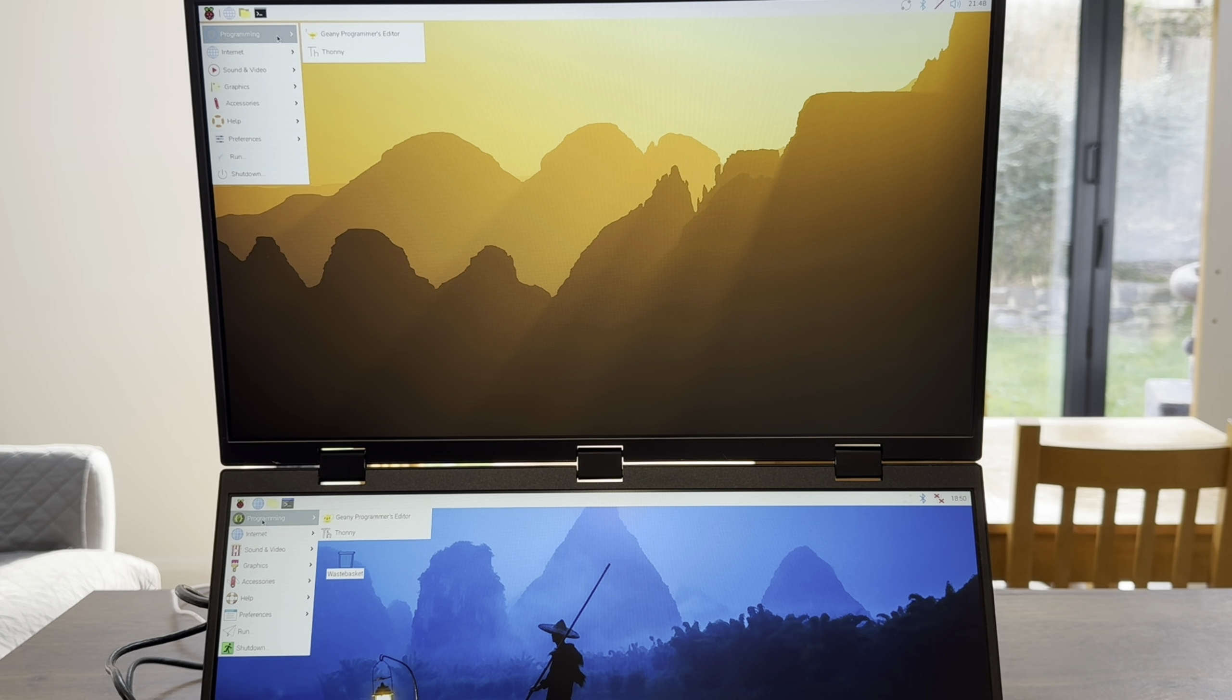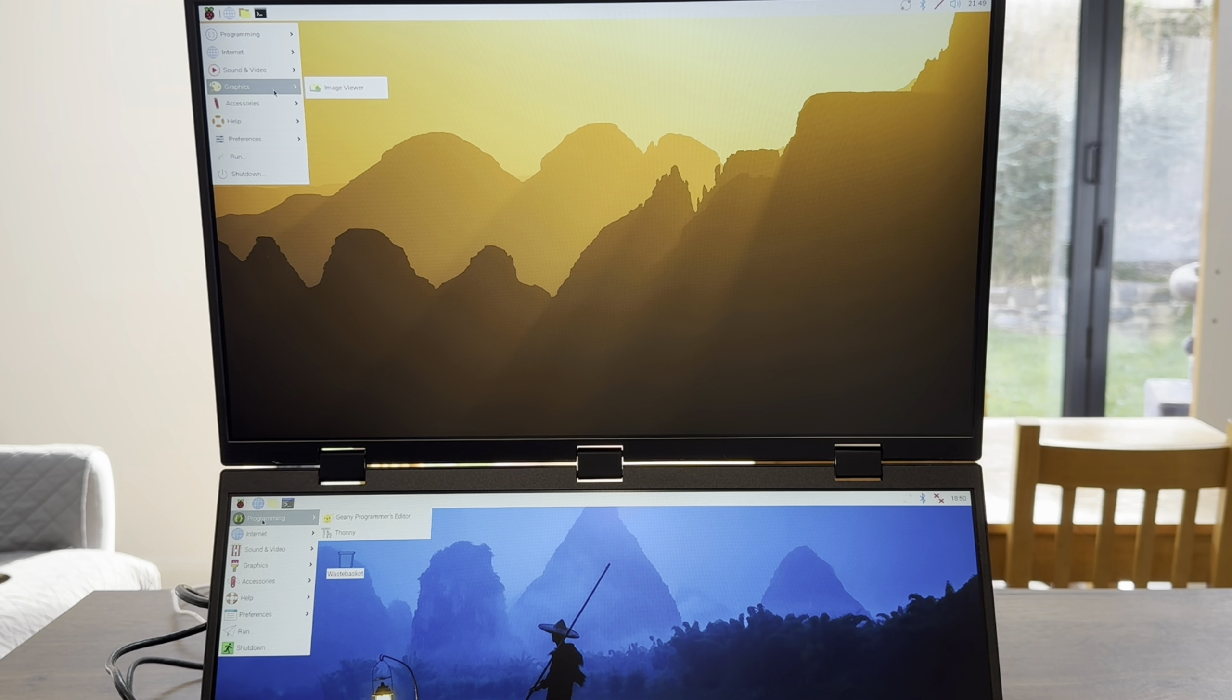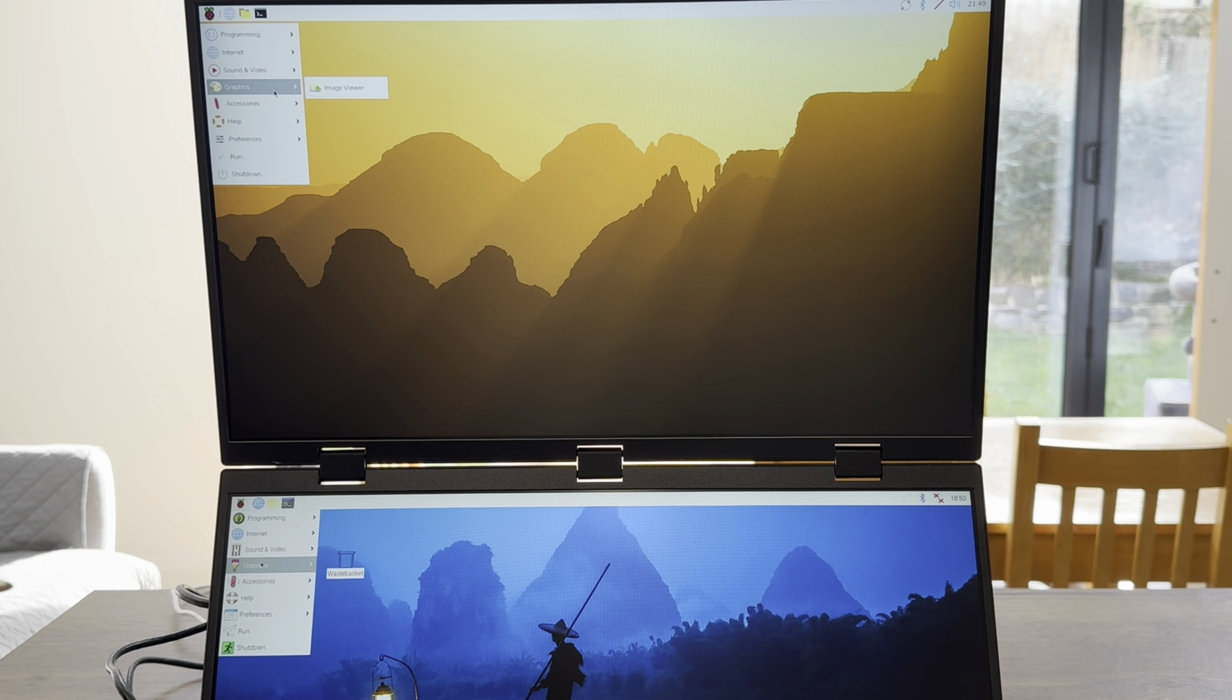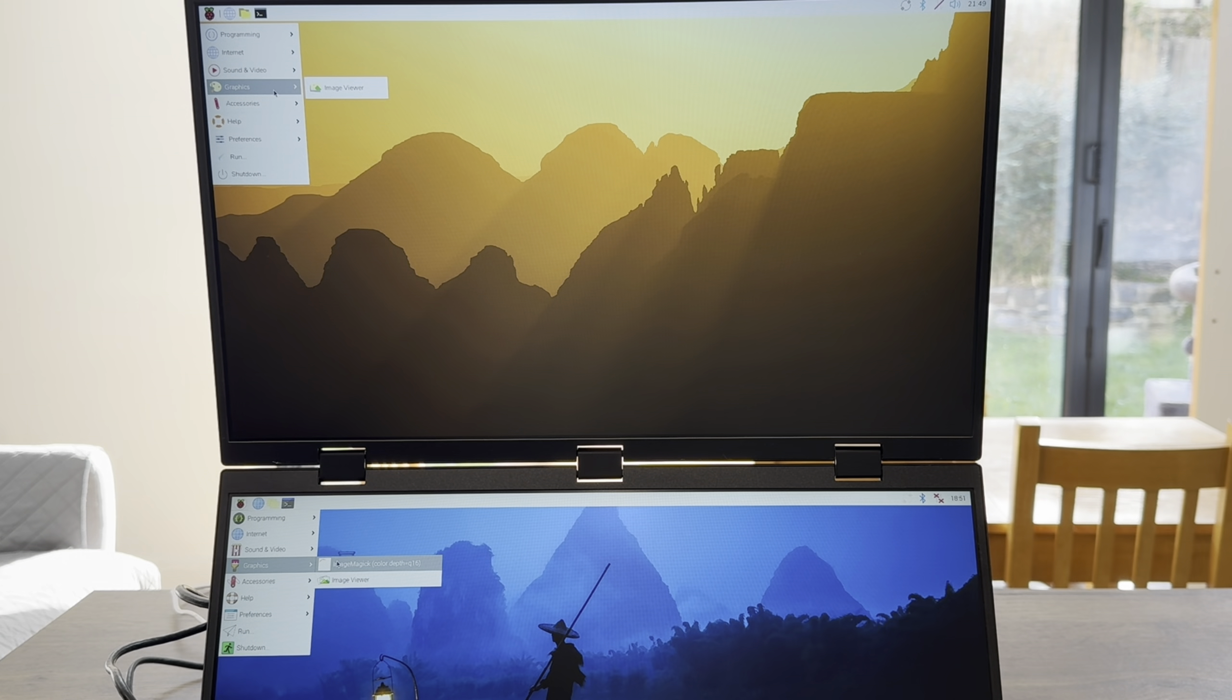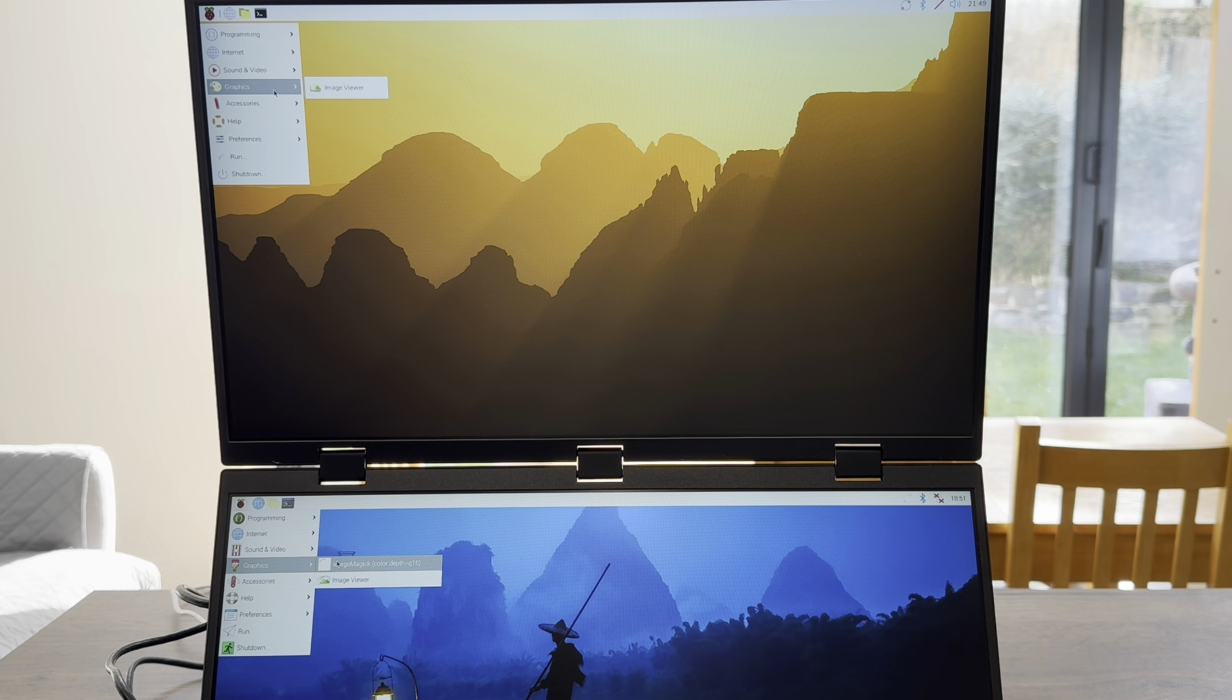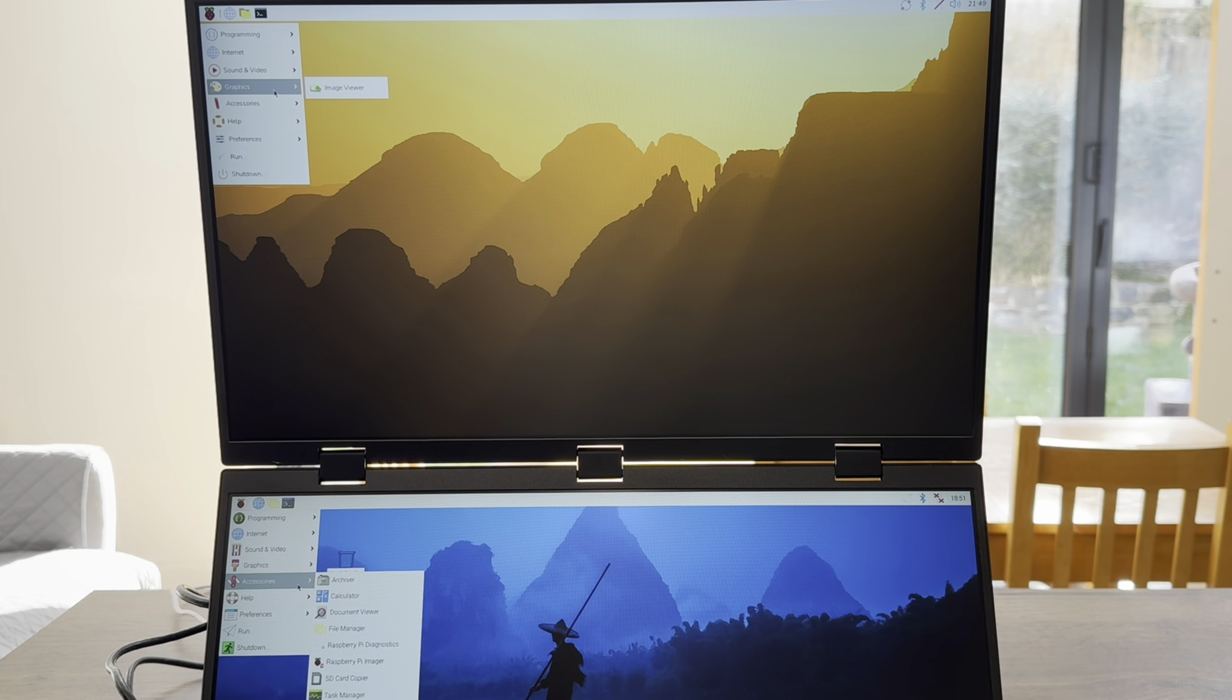So what changes have we got in the app launcher? Top three are the same. The fourth one down, graphics, has changed. So we haven't got ImageMagick now. I never liked ImageMagick because of the way it opens up. Image Viewer is much more modern looking, much easier to scan through photos.